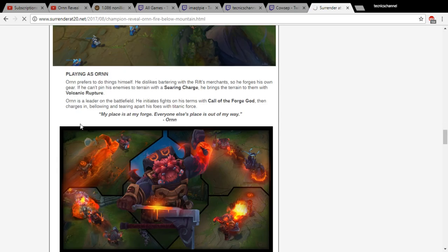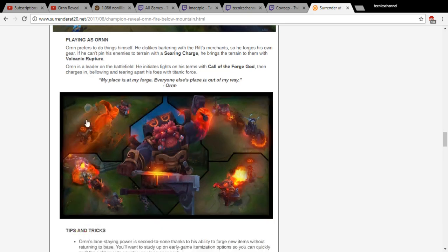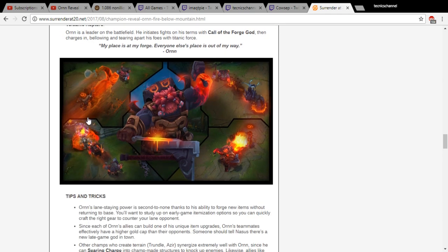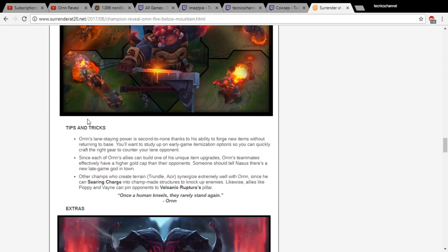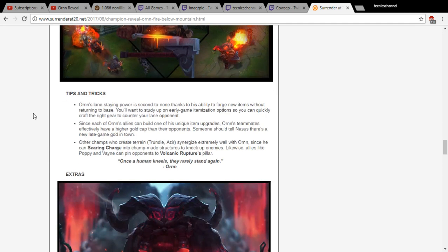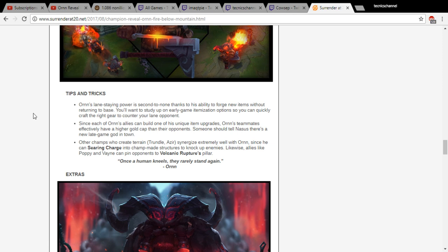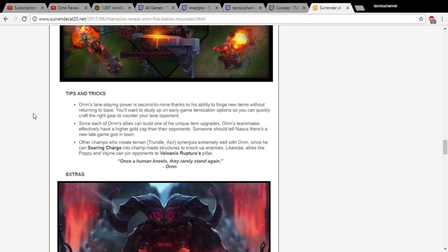Ornn's lane staying power is second to none thanks to his ability to forge new items without returning to base. You'll want to study up on early game itemization options so you can quickly craft the right gear to counter your lane opponent. You can just sit in lane and if they're giving you a hard time, build armor. He could even destroy Azir's ult. Since each of Ornn's allies can build one of his unique item upgrades, Ornn's teammates effectively have a higher gold cap than their enemies. Imagine if Nasus is on his team.